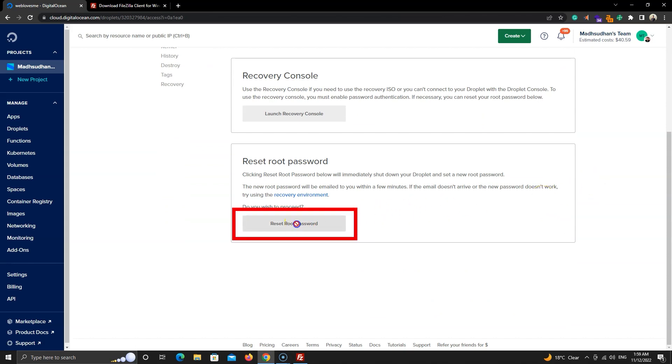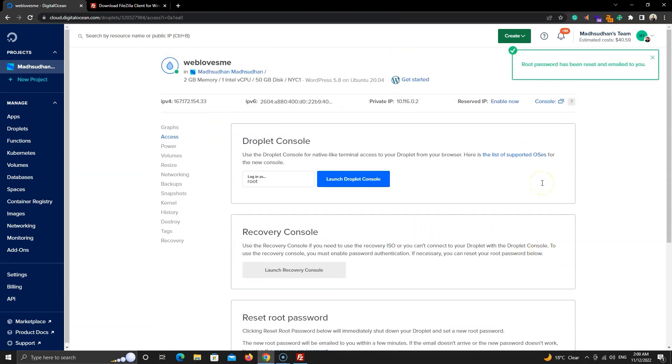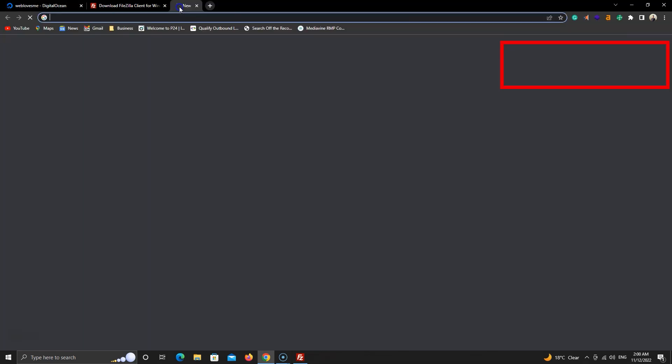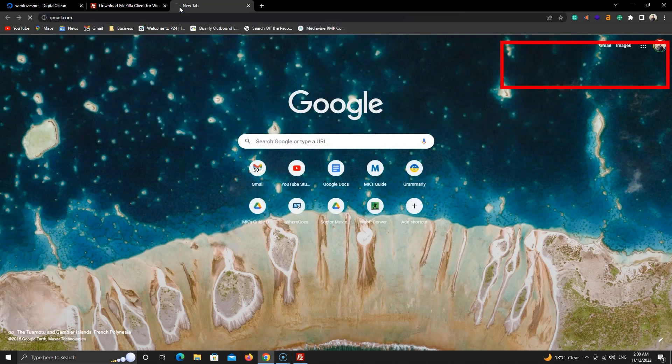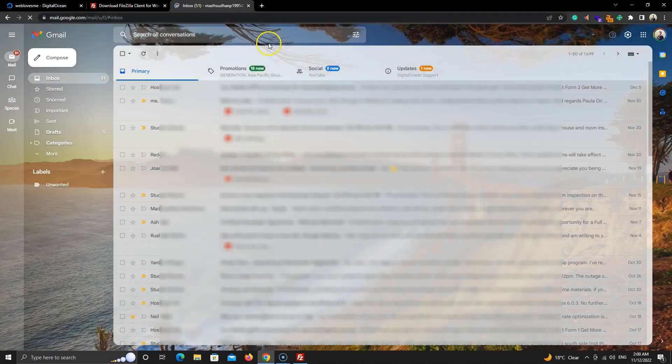It will take a few seconds. Once the process is complete, you will see this notification. A temporary password is sent to your email.